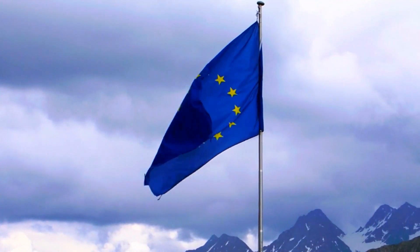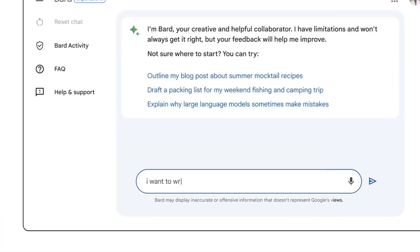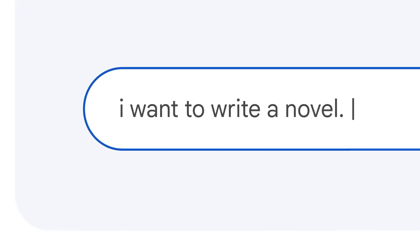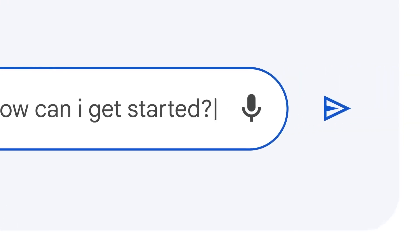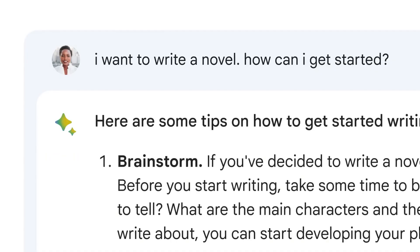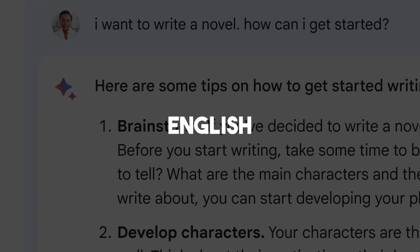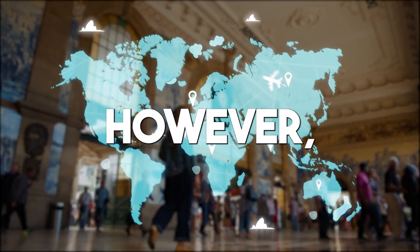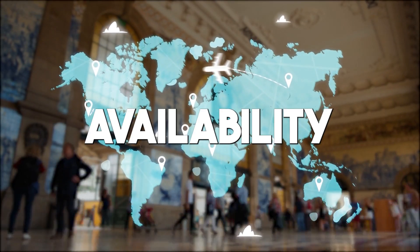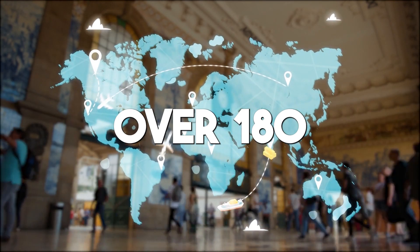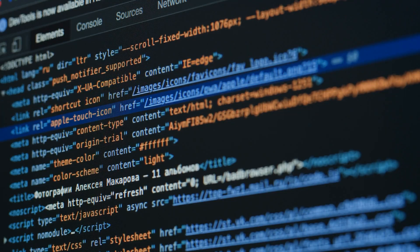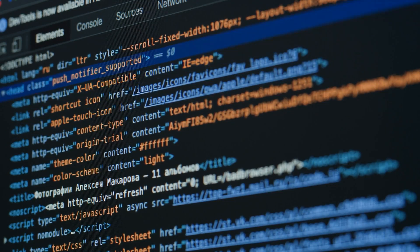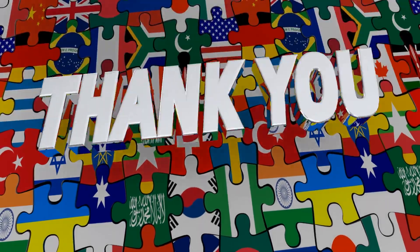Google has also let the users who are interested in Bard know that the program has so far been launched in only three languages, namely English, Japanese, and Korean. However, the availability of the program spreads over 180 countries.